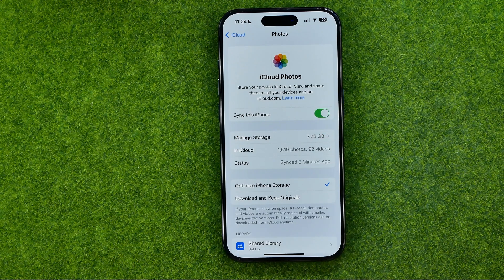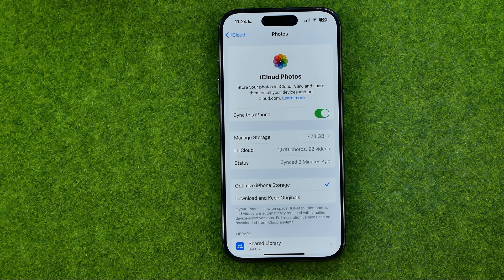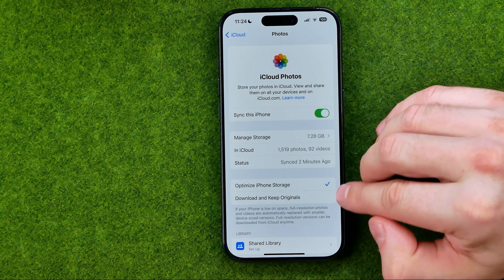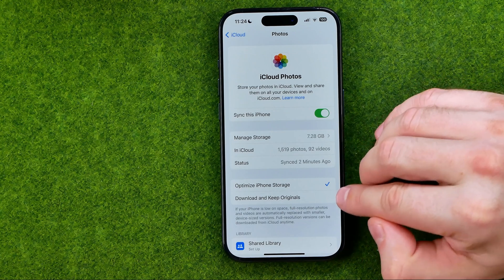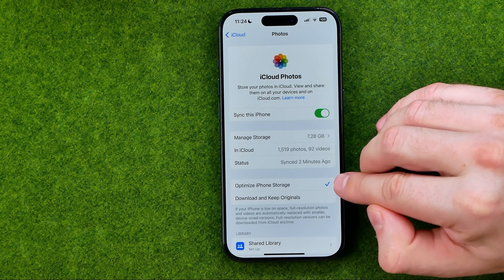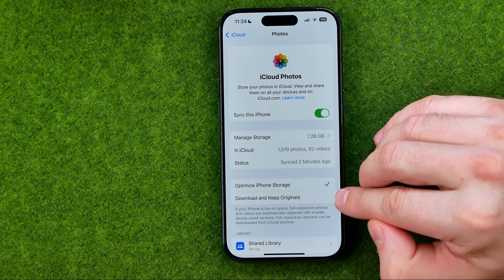Once it is enabled, it will start automatically syncing photos and videos from your camera roll to iCloud. In here we can also configure image quality — we can select one of two options: 'Optimize iPhone Storage' or 'Download and Keep Originals'.